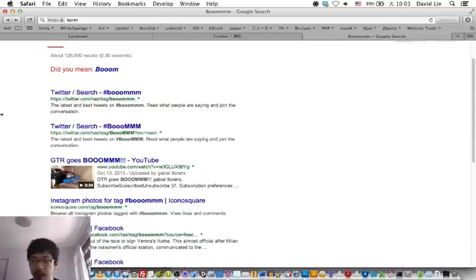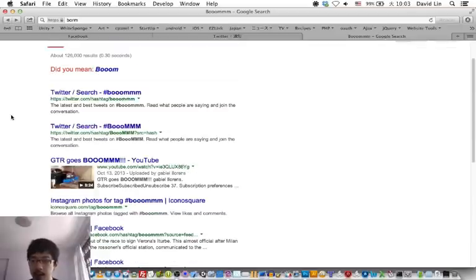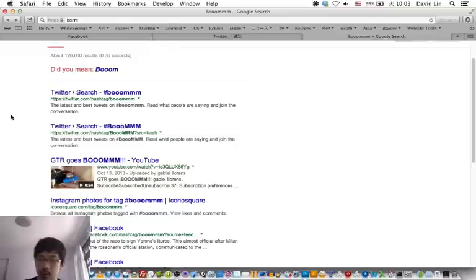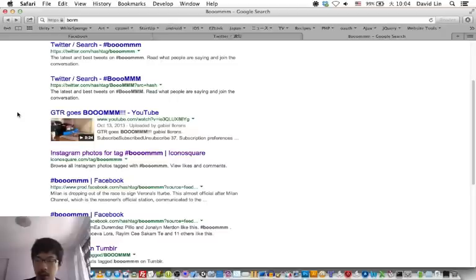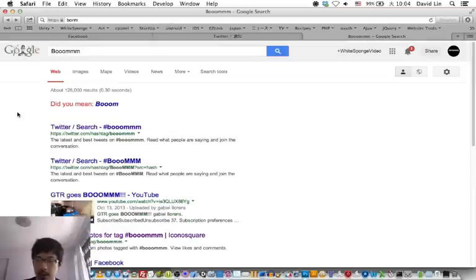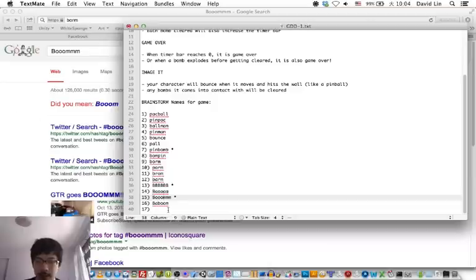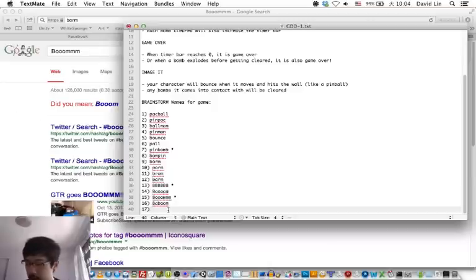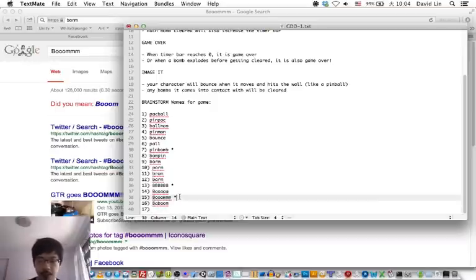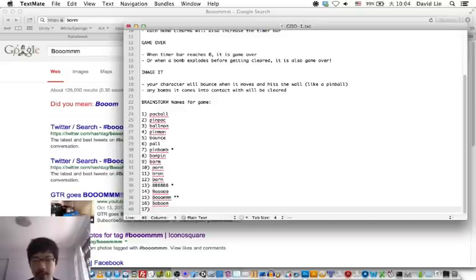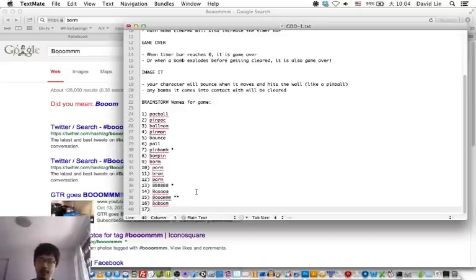Booom. 1B, 3Os, and 3Ms. Currently my highest favorite. In fact, I might go with this.